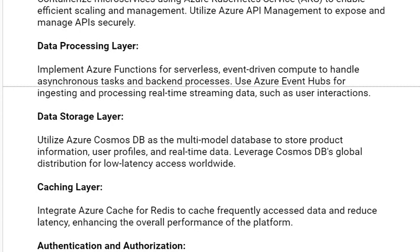Our next solution is the caching layer. Integrate Azure Cache for Redis to cache frequently accessed data and reduce latency, enhancing the overall performance of the platform.